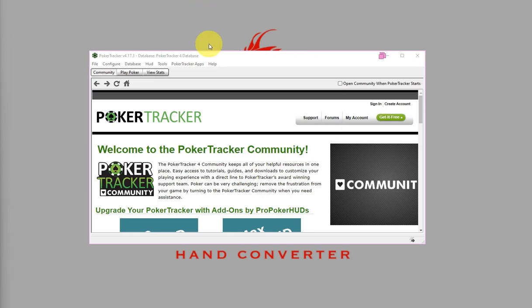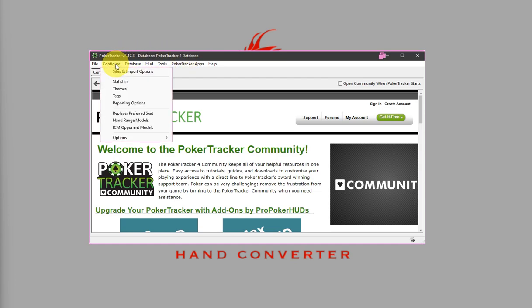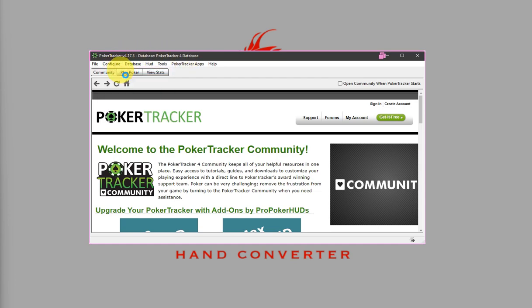So first, let's set up Poker Tracker 4 database. On PT4, just click on Configure and then Site and Import Options.